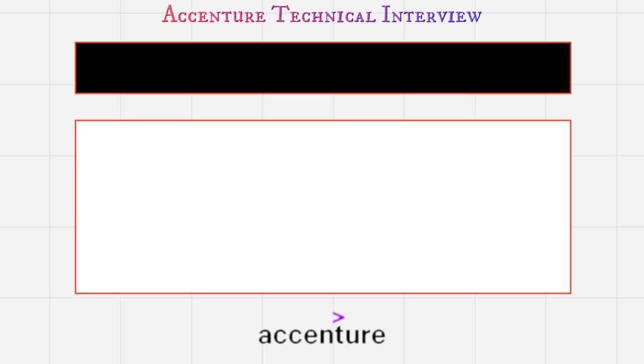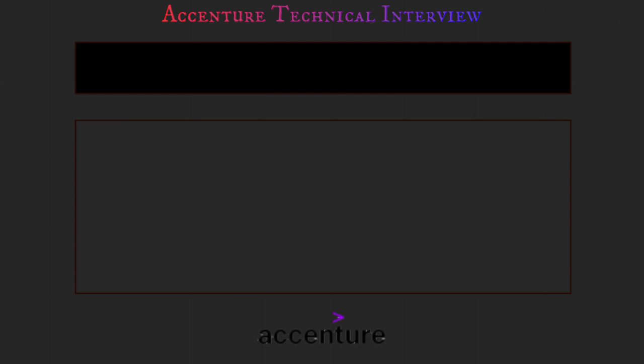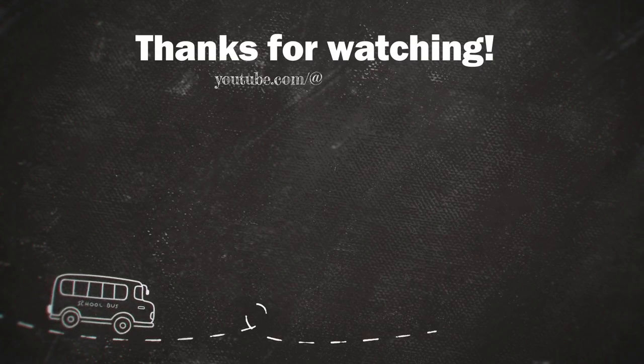If you think I should upload a video regarding HR round questions, then write it down. I hope all of you have got some advantages from this video. So to get such informative videos, kindly subscribe my channel. Thank you.